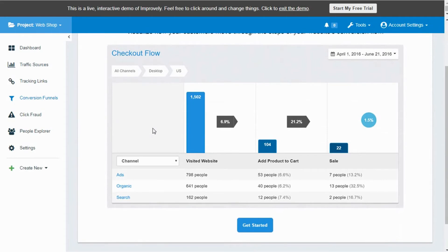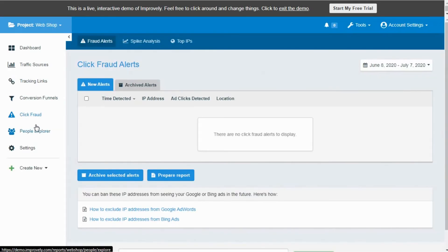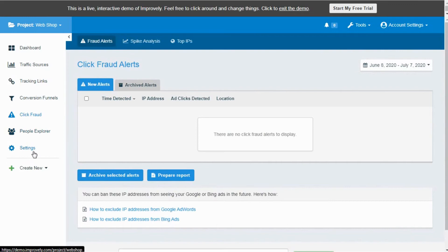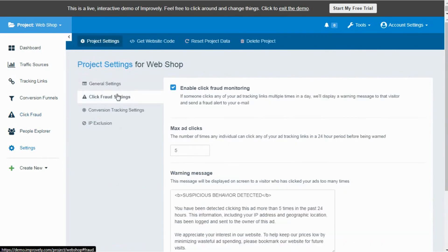This amazing software can also monitor the fraud clicks on your ads. For example, if someone is deliberately clicking on several ads of yours and not purchasing anything, for every click on your ads you have to pay the amount. In such a case, Improvely helps you to locate such click fraud and you can restrict such actions. Under the project settings page, tap on the Click Fraud Setting.